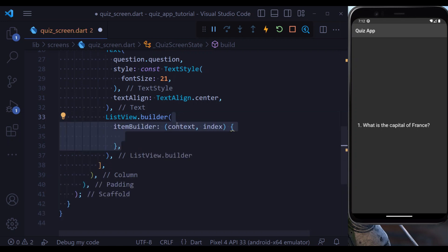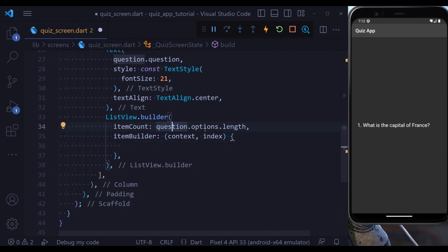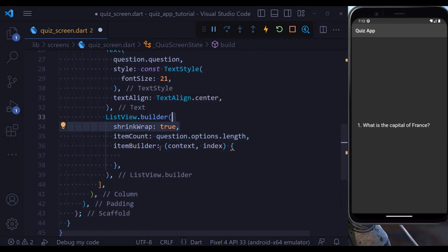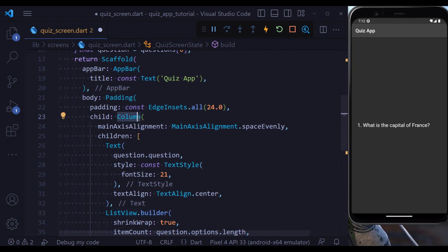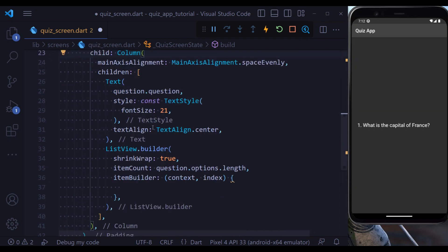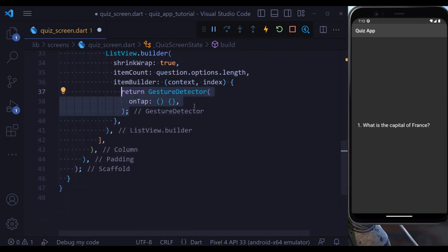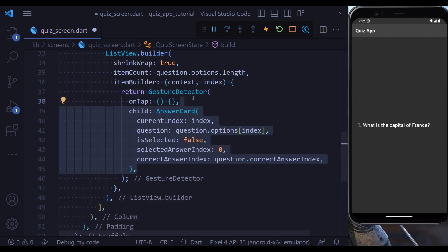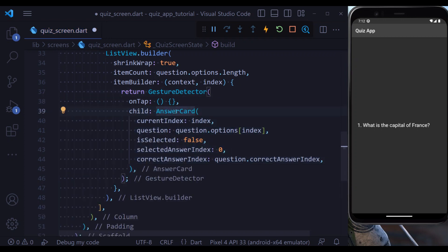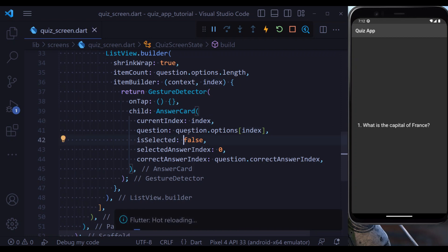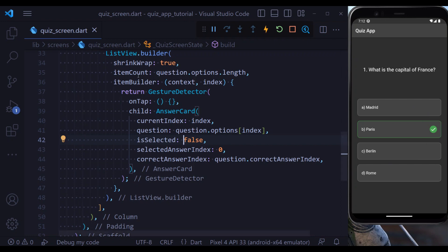As the second child we provide a ListView.builder, because we have four options. Inside the ListView we have our item builder and an item count set to question.options.length. We also set shrinkWrap to true because we are using a ListView.builder inside a column widget, which would otherwise cause UI problems. Lastly, we return a GestureDetector to make our options clickable, and inside it we have an AnswerCard that is mostly hard-coded for now. If we hit save, we see all our options.